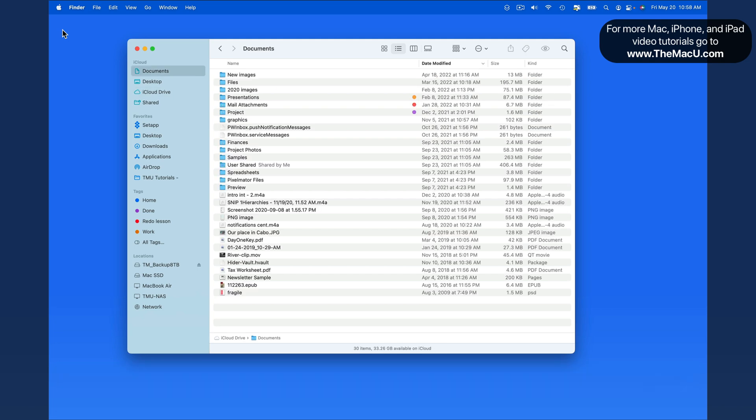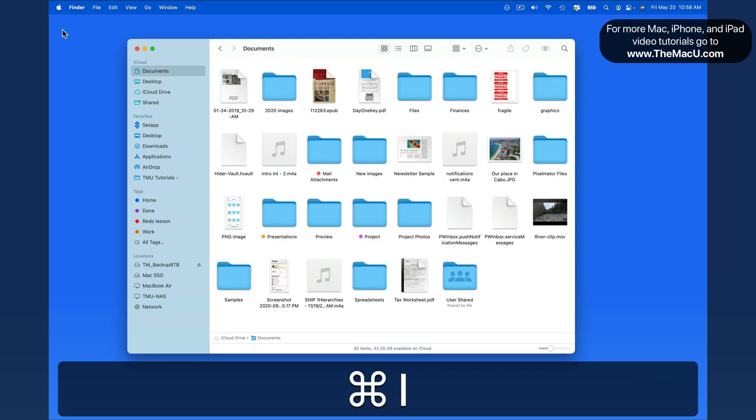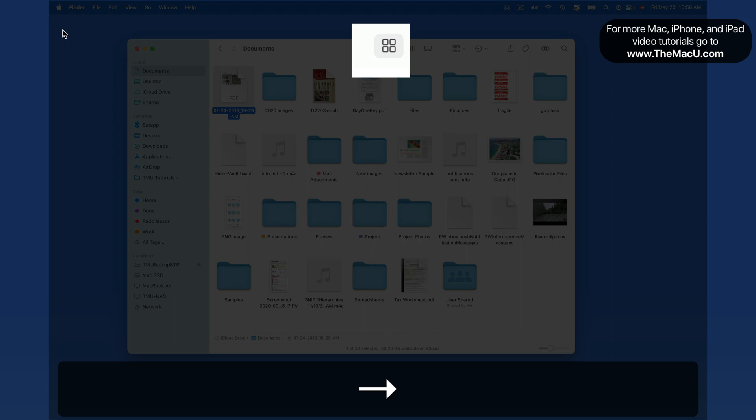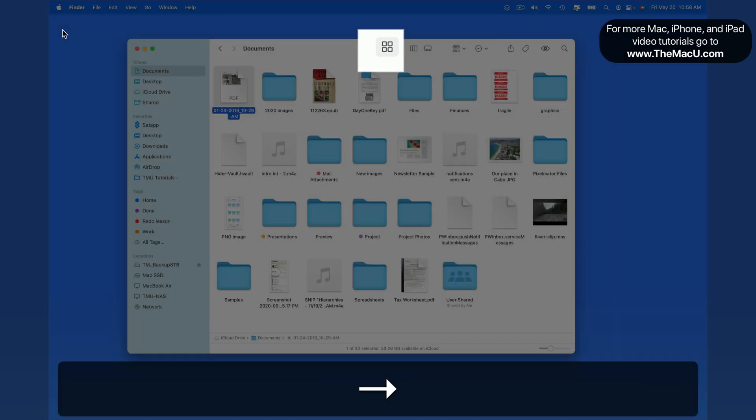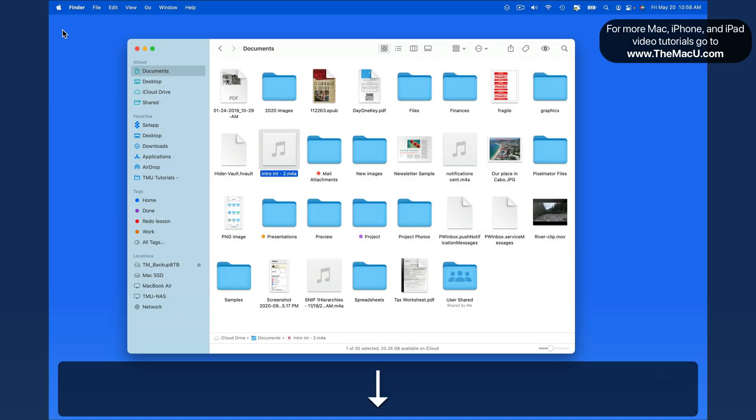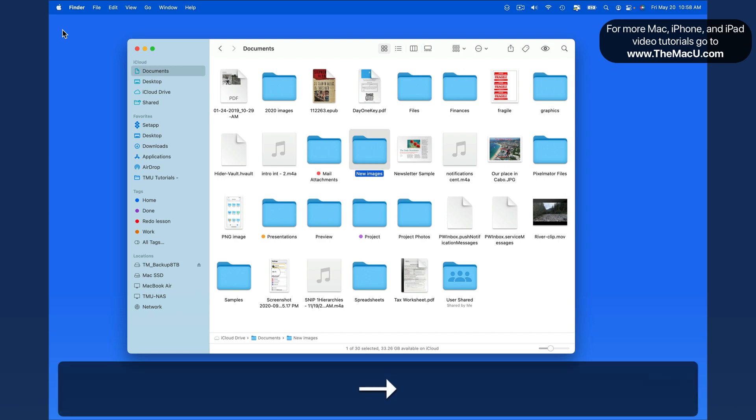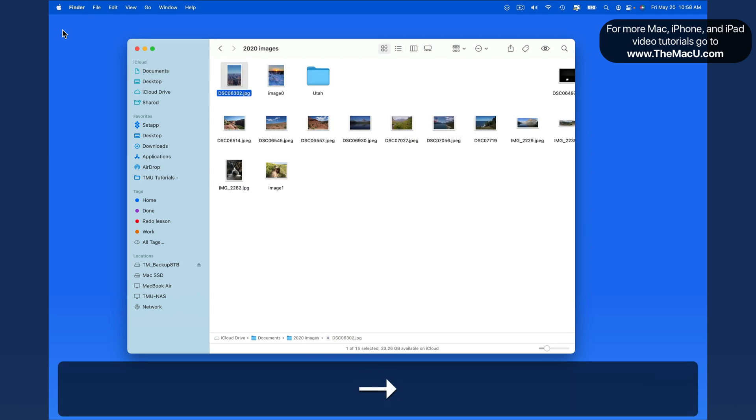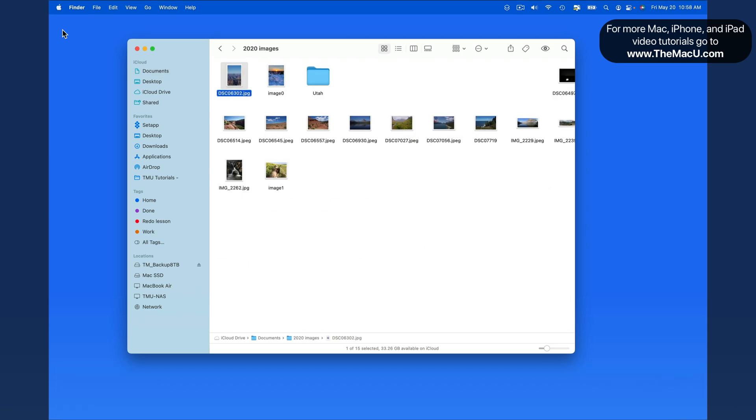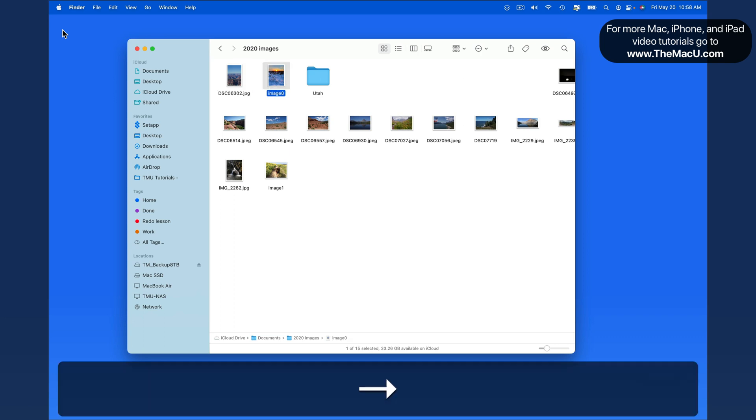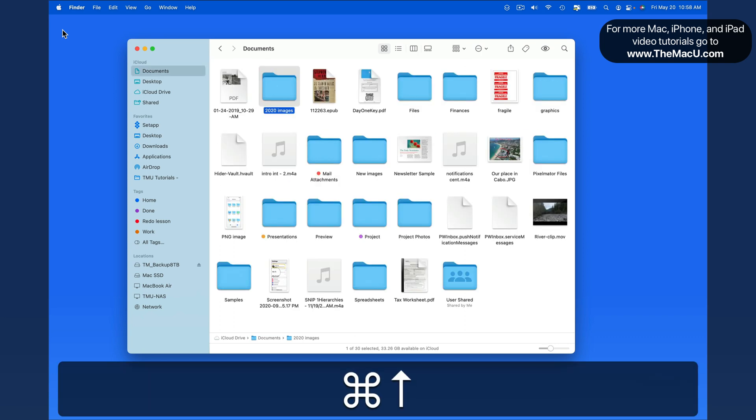Use Command-1 to switch to icon view. Here we can use the arrow keys to move any direction within the folder. Then use Command-O to open a folder or a file. Utilize Command-Up arrow to move back into the enclosing folder.